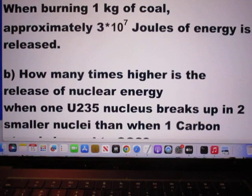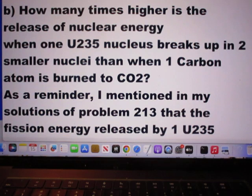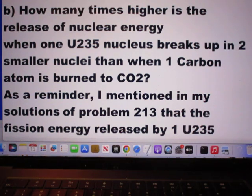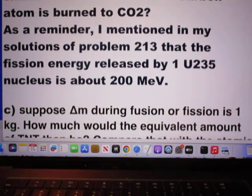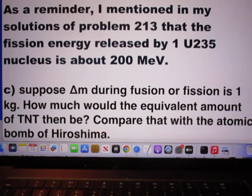When burning 1 kilogram of coal, approximately 30 million Joules of energy is released. Question B: how many times higher is the release of nuclear energy when one uranium-235 nucleus breaks up into two smaller nuclei, than when one carbon atom is burned to CO2? As a reminder, I mentioned in my solutions of problem 213 that the fission energy released by one uranium-235 nucleus is about 200 MeV.